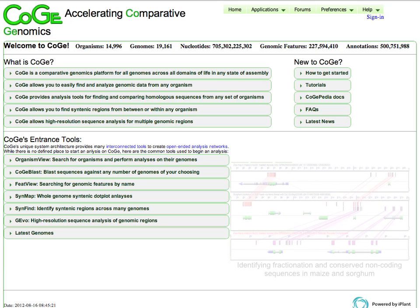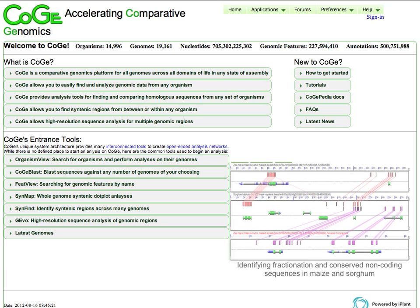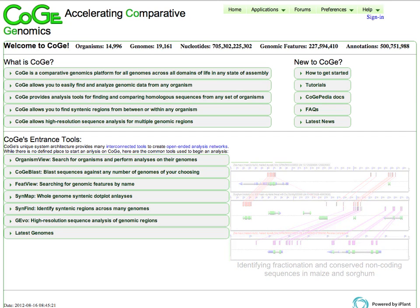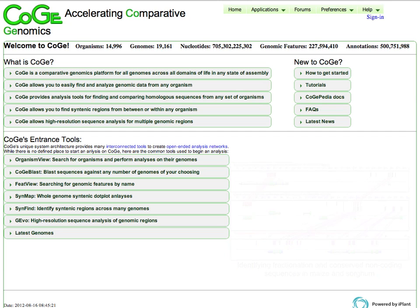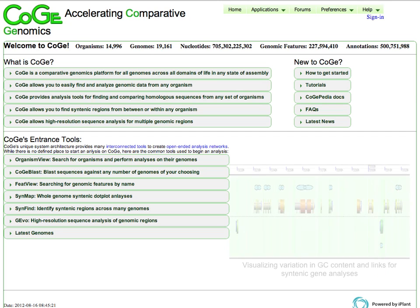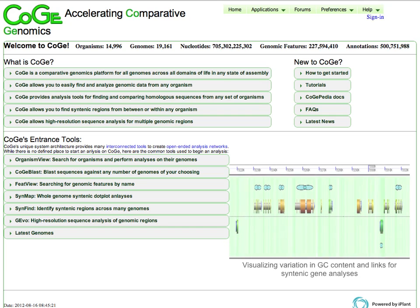Hi, this is Eric Lyons, and this is a quick video tutorial on how to use some of the tools in CoGe in order to generate a syntenic dot plot where you mark on the dot plot where a particular gene is of interest.